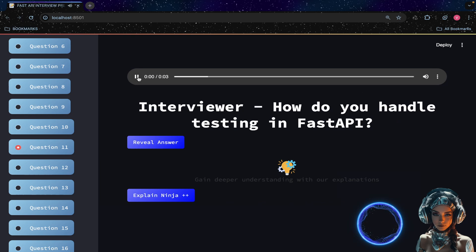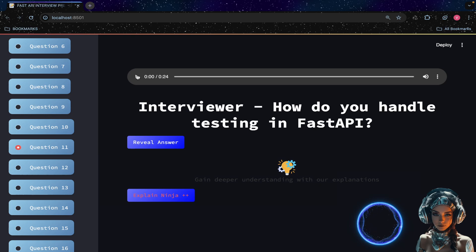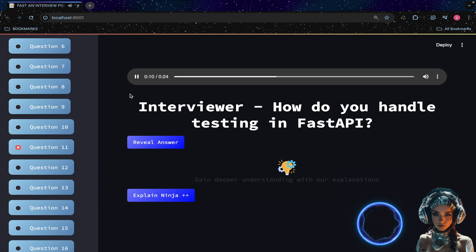How do you handle testing in FastAPI? FastAPI provides a `TestClient` utility for testing your API. You can create a test client instance by passing your FastAPI application instance to it.